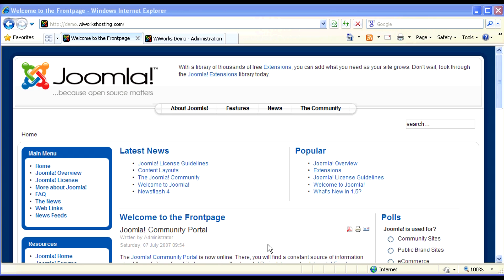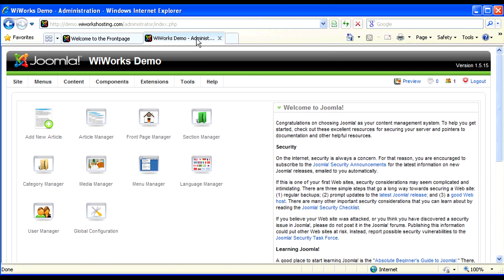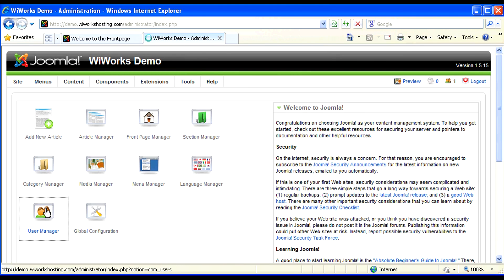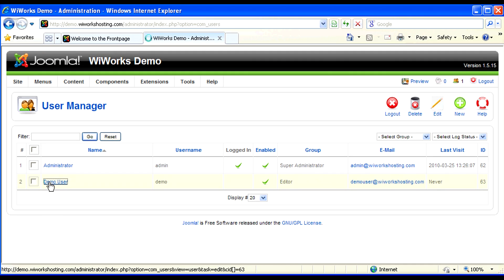Before we begin, let's discuss some of the access control levels associated with the front end of your website. To describe these, I'm going to go into the back end and in the user manager, let's look at the demo user.